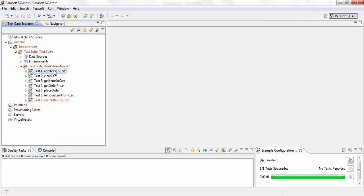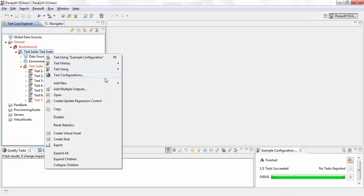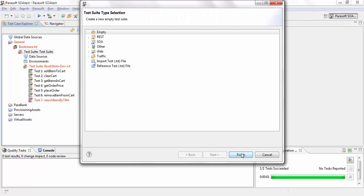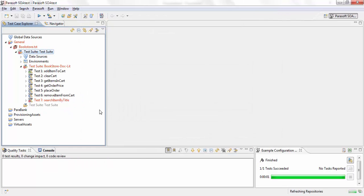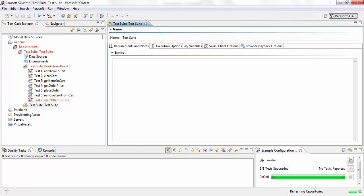So what I'm going to do is first create a new test suite, an empty test suite and I'll call it search and add.